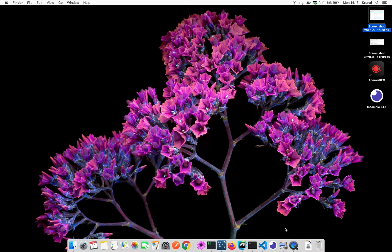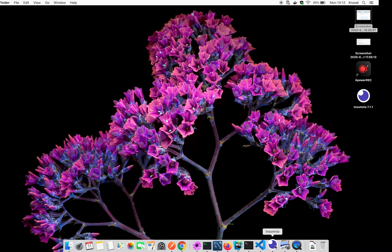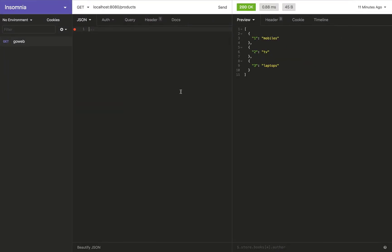Hi, welcome back. So in this session we are going to implement the POST method.